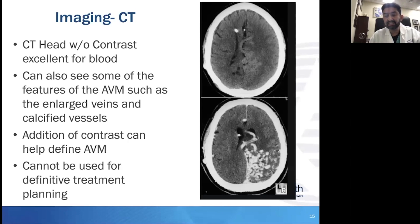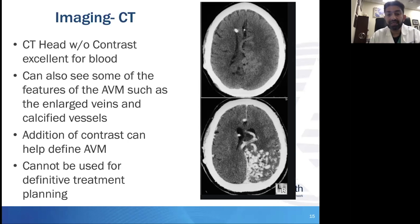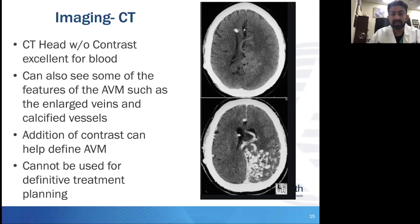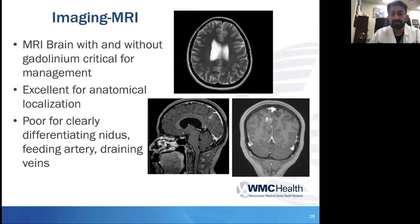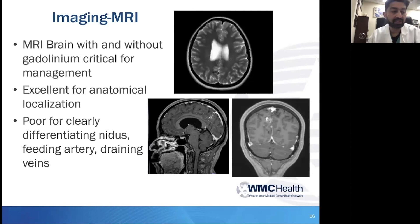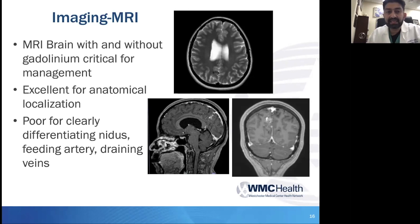The thin cut CTs we're now utilizing in our navigation systems are extremely important for helping with planning, but they certainly are not considered definitive for upfront treatment planning. What most of us utilize more often for exact anatomical location is an MRI.